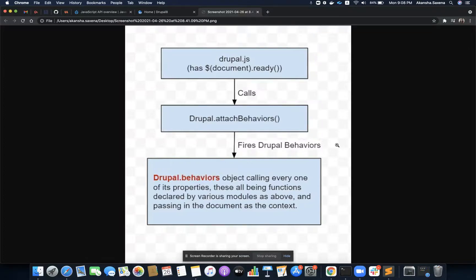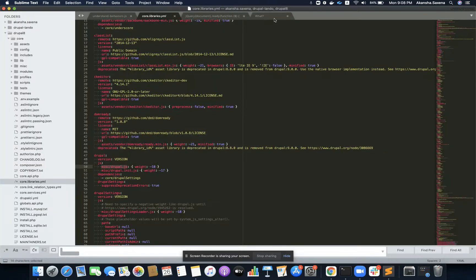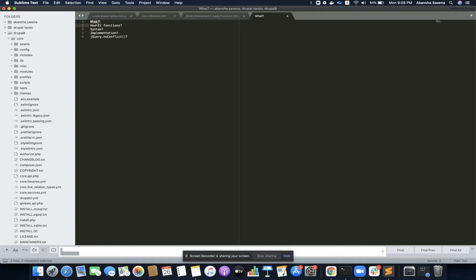Hello everyone. In this video we are going to understand the concept of Drupal behaviors in Drupal. We will cover what Drupal behavior is, how it functions, the basic syntax, how it is implemented, the meaning of each keyword we write for Drupal behavior, and how Drupal implements no-conflict and why it implements it.